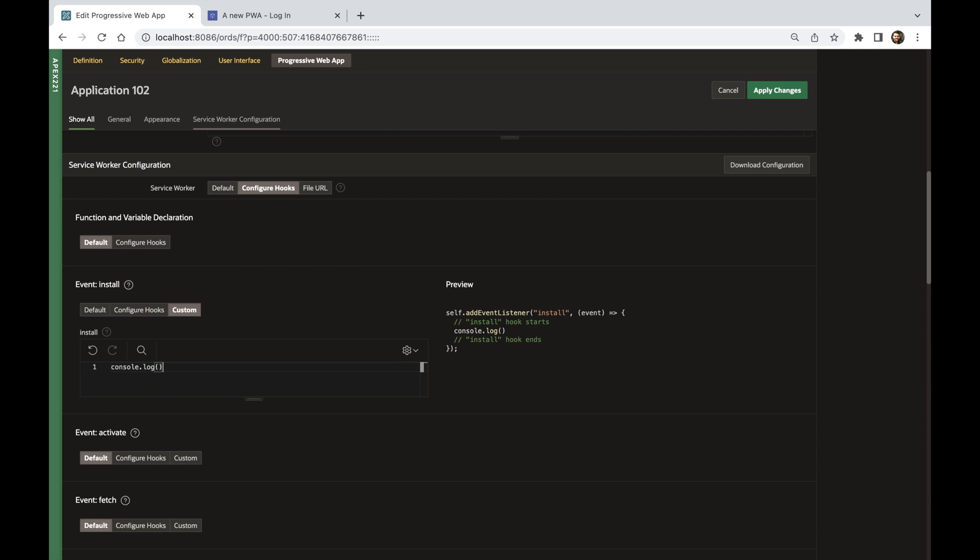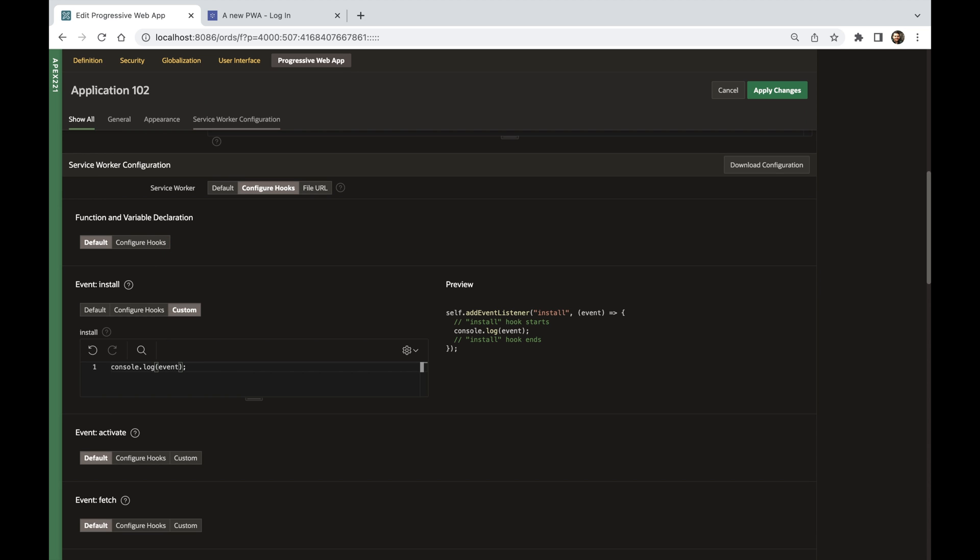These hooks can allow APEX applications to send push notifications, do web app payments, push app updates in the background, and more.